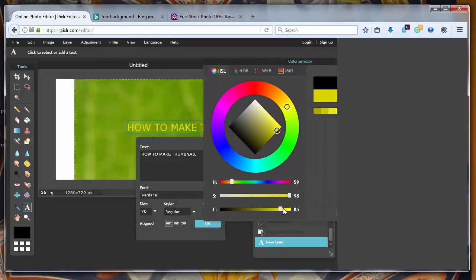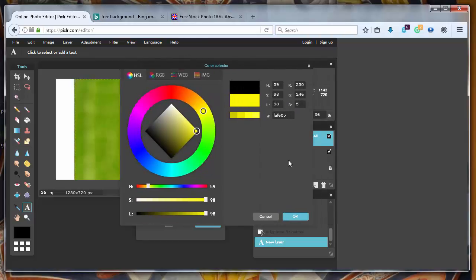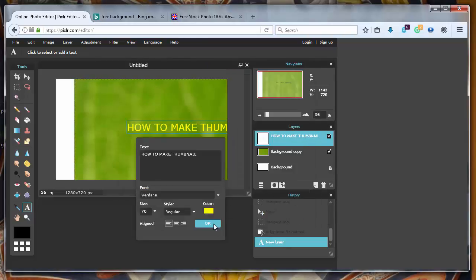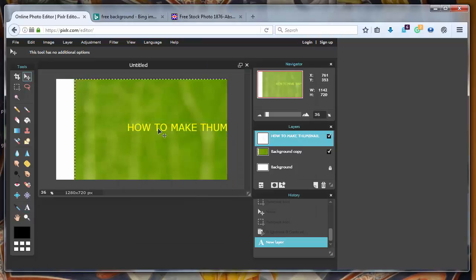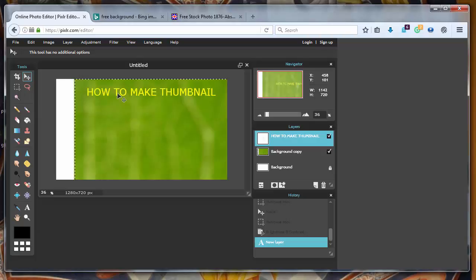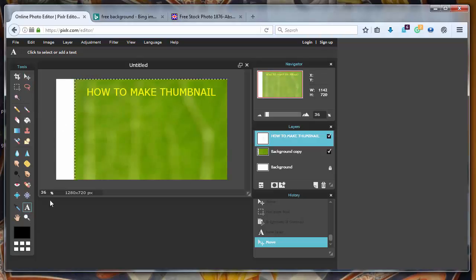I need to click OK here. But let's make it more stronger. OK. And now let's put it. How to make thumbnail. With Pixlr.